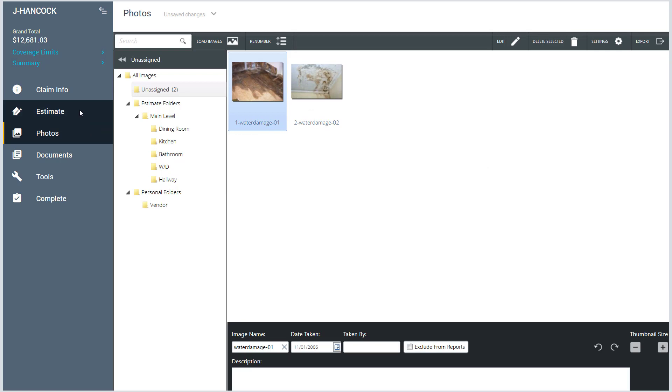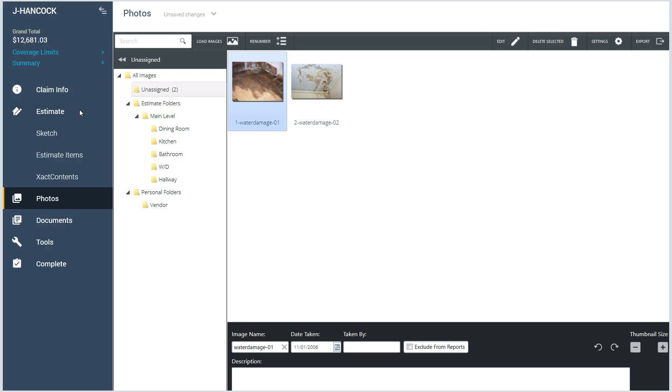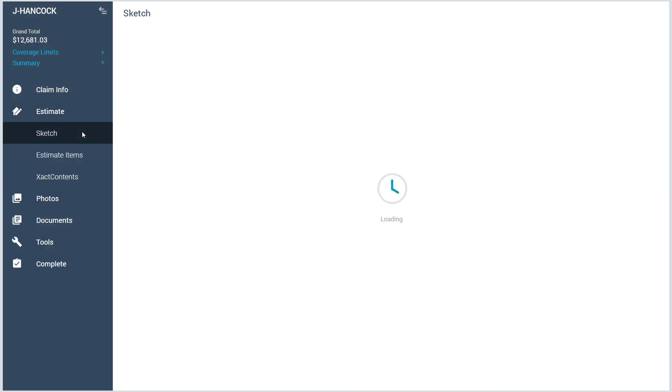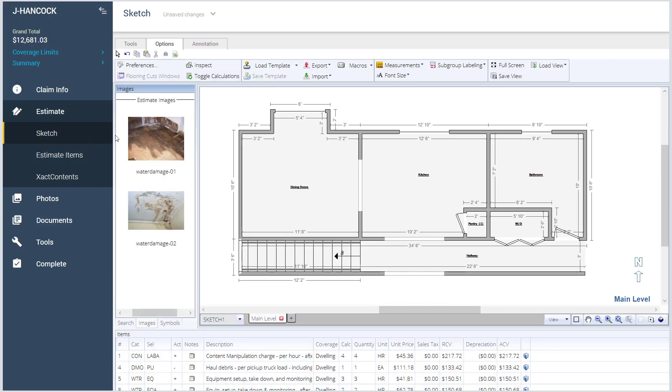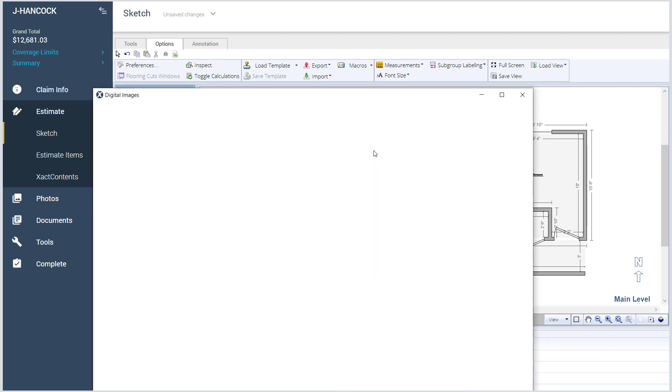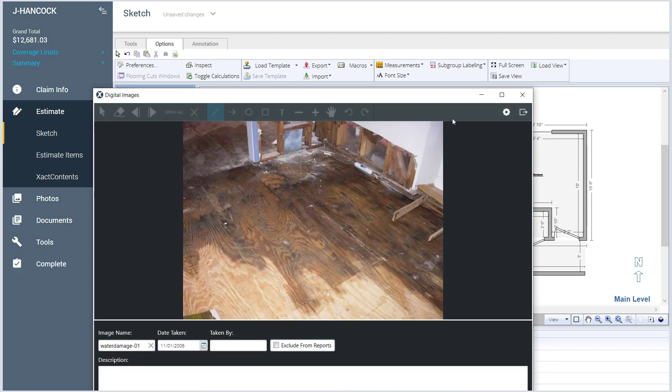Once you have your images uploaded in the Photos tab, you can easily place an image reference in your Sketch workspace, just as you would have in Xactimate 28 by using the Images pane.